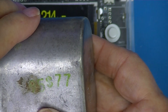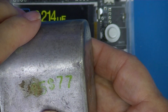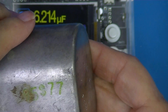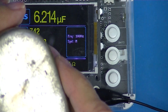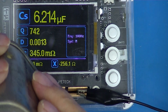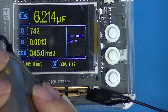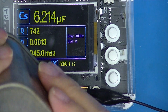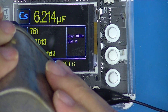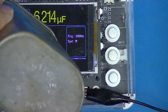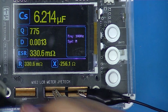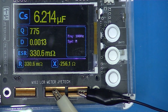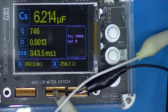It has a date code of late 1977, and it's marked 'no PCBs' — you don't see those very often.